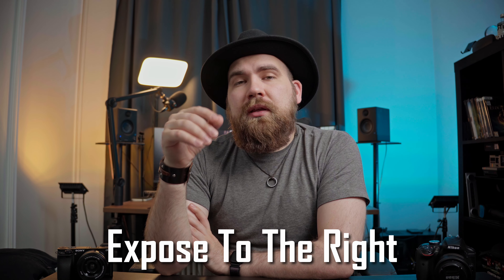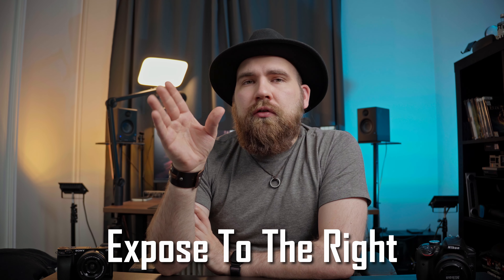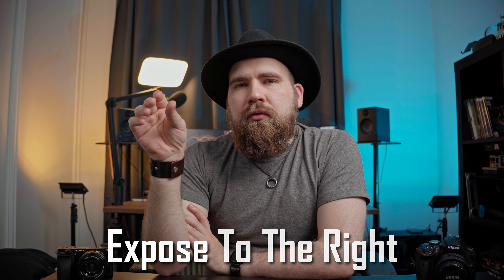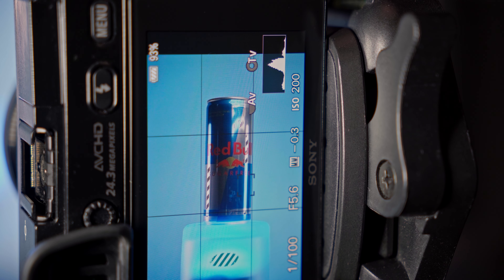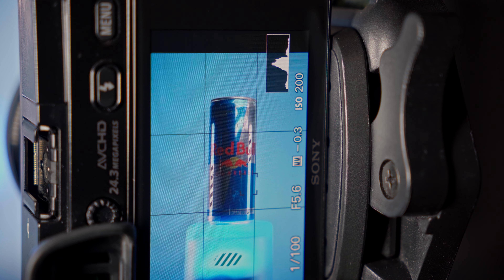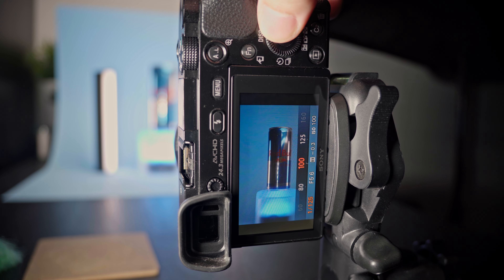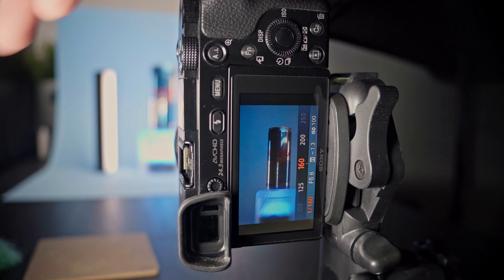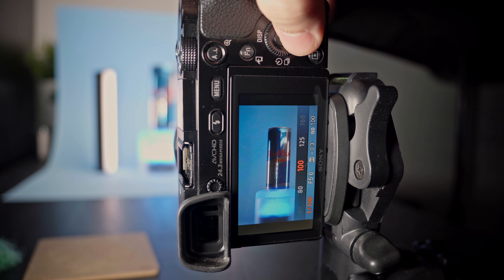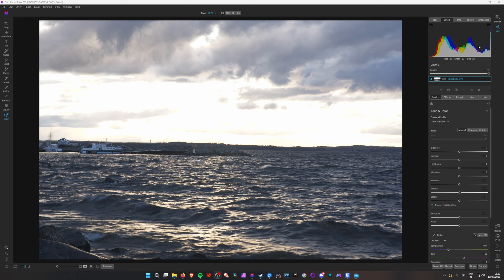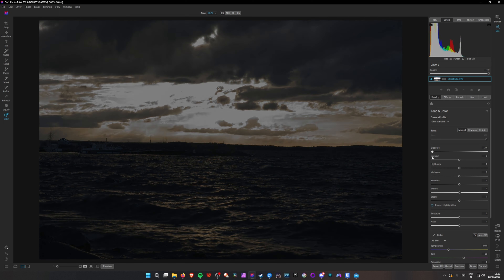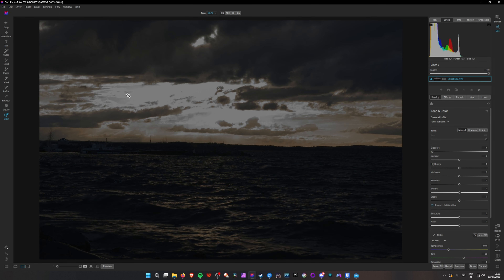ETTR stands for exposing to the right. In practice, this means that when you're exposing your photos, you look at your histogram and keep increasing your exposure, stopping just before anything hits the edge. When using ETTR, you want to expose with actual light — don't do that with ISO. Use shutter speed and aperture to increase the light you're getting, that way you avoid overexposing anything, meaning that something gets so bright that the data is just lost with no way to recover it.